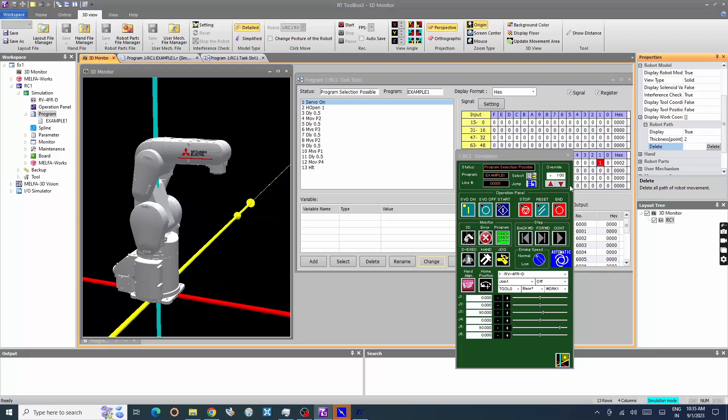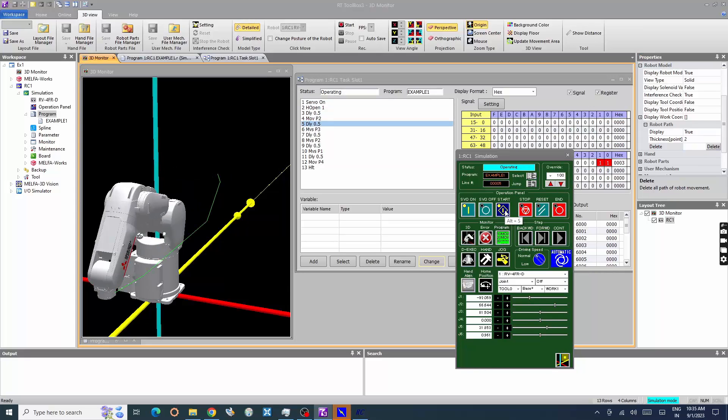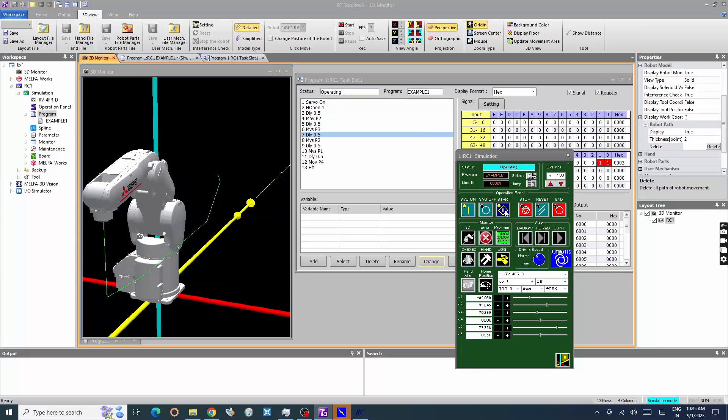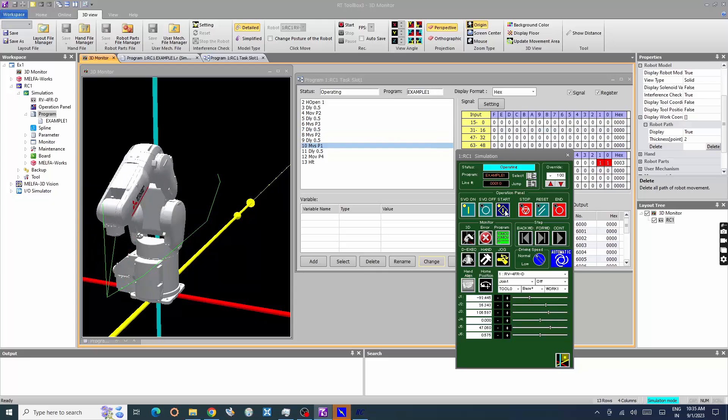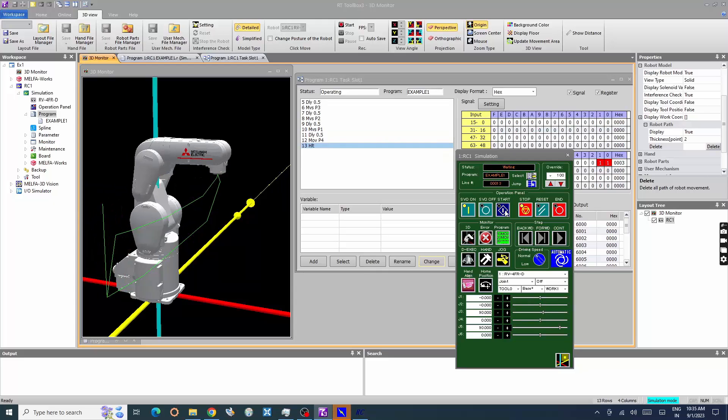Press start button in operation panel to execute the selected program. Now the simulation of the program is shown in 3D monitor window.